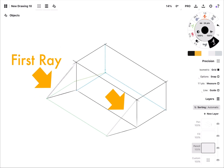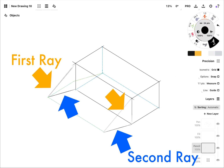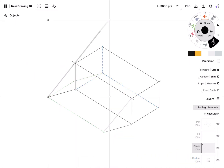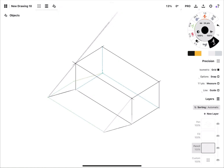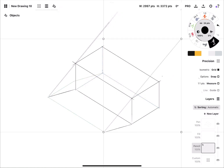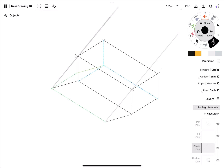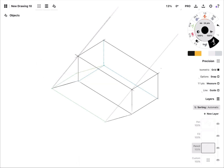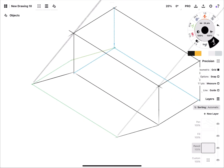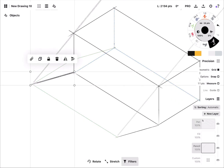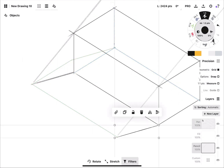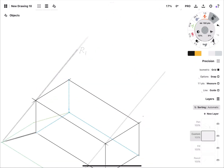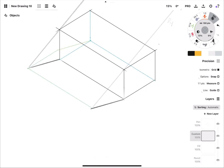The first ray will determine how far the second ray will be. I draw the second rays first, just to confuse you.